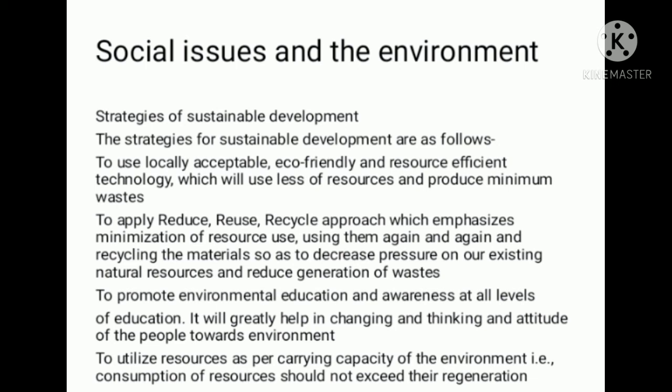If we promote environmental education and awareness at all levels of education, we will be able to improve people's attitude towards the environment. Promoting environmental education and awareness is essential for all parties.